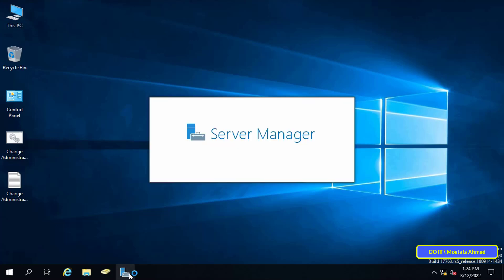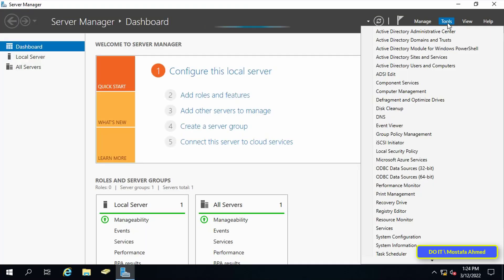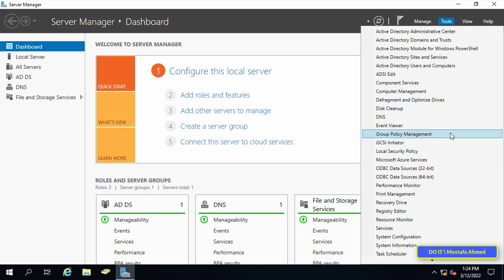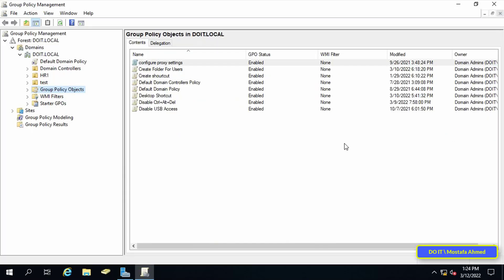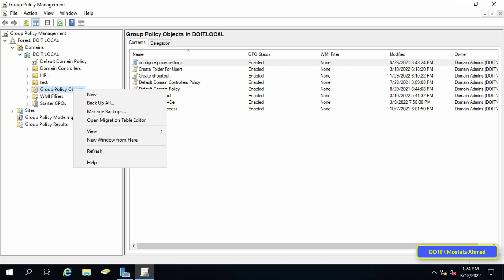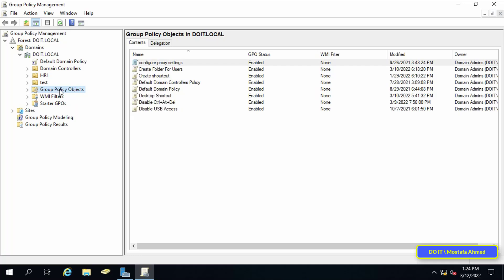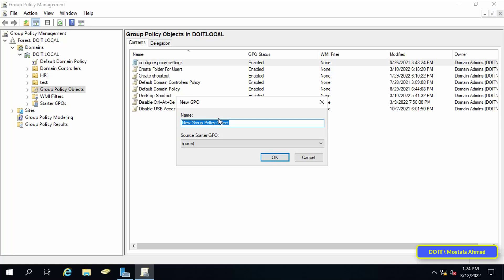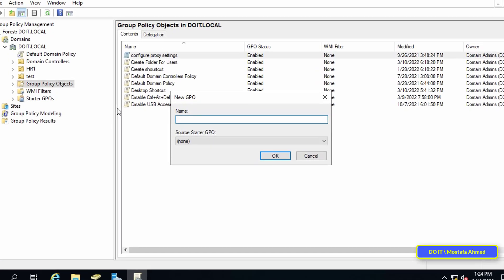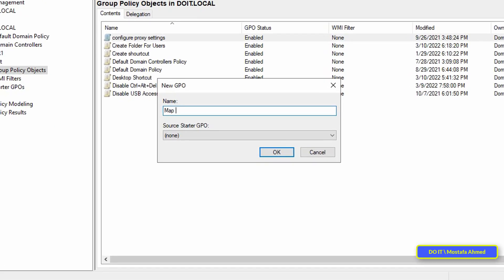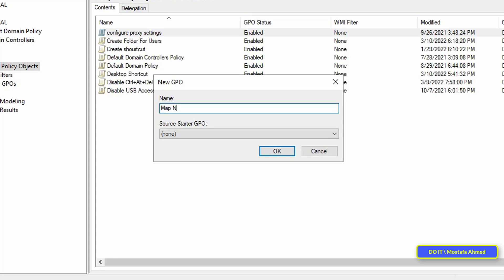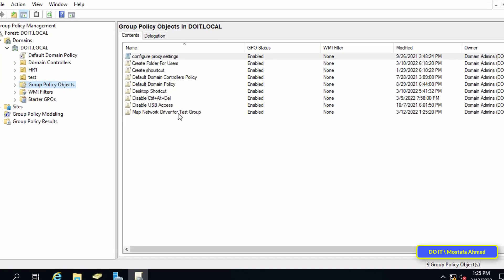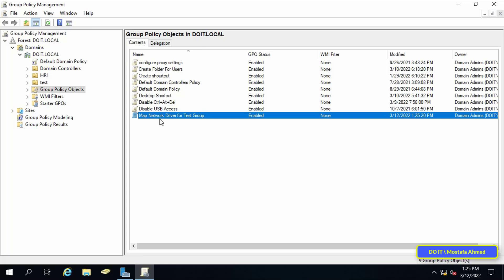Open server manager. Then from the list of tools, click on group policy management. After that, create a new policy. Right-click on the group policy object and choose new from the list in front of you. A window will appear in which you type a name for the new group policy. It should be noted that the name indicates an explanation of this policy. Next, right-click on the new GPO you created and select the edit option.